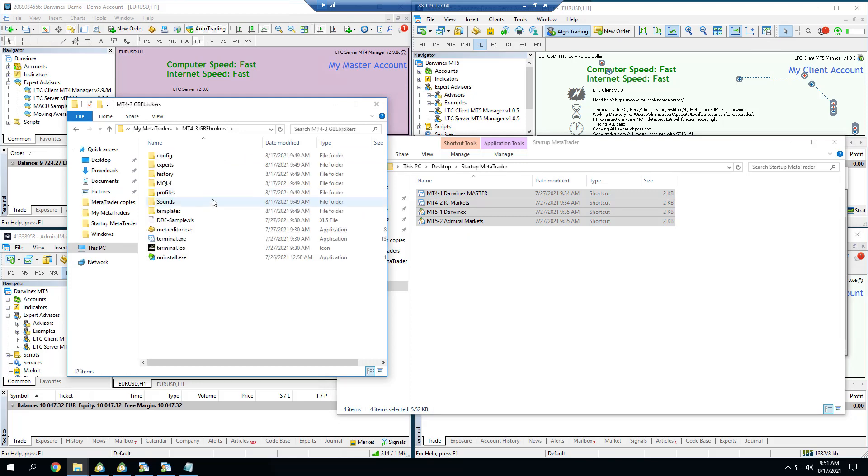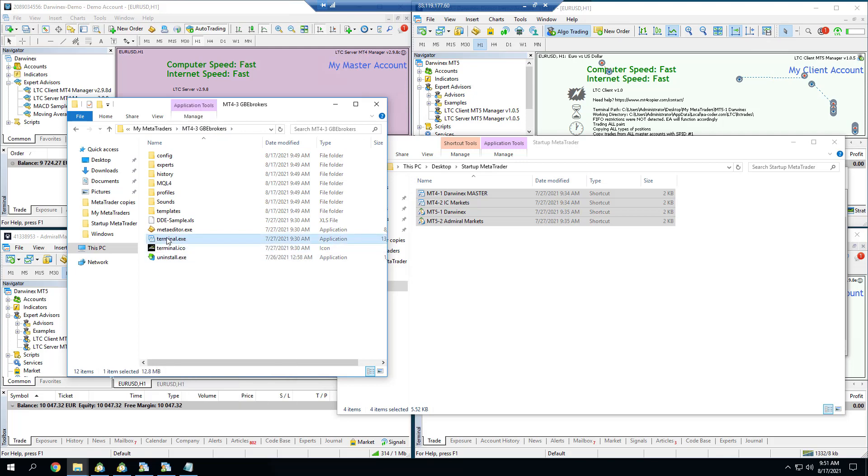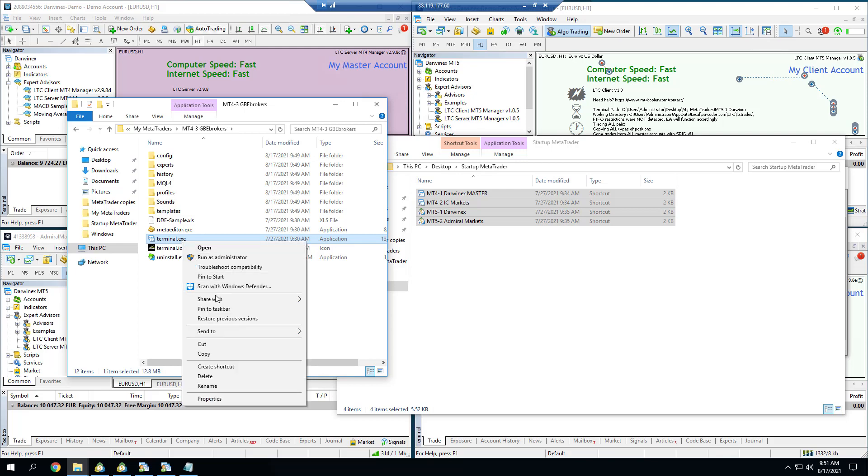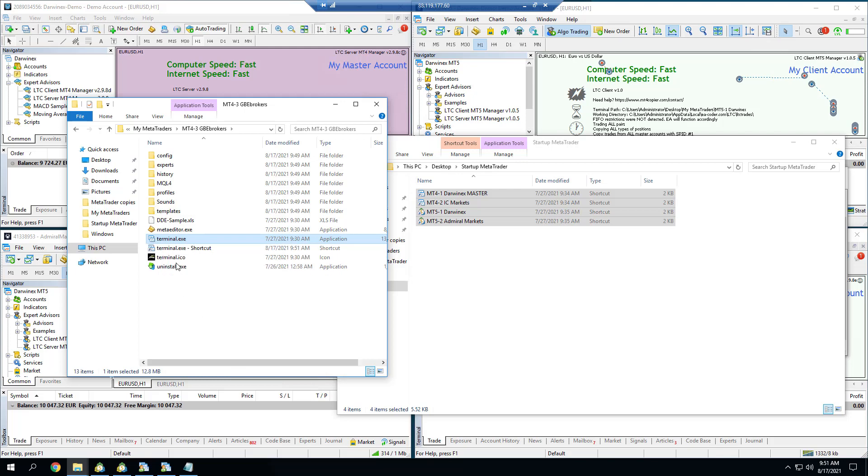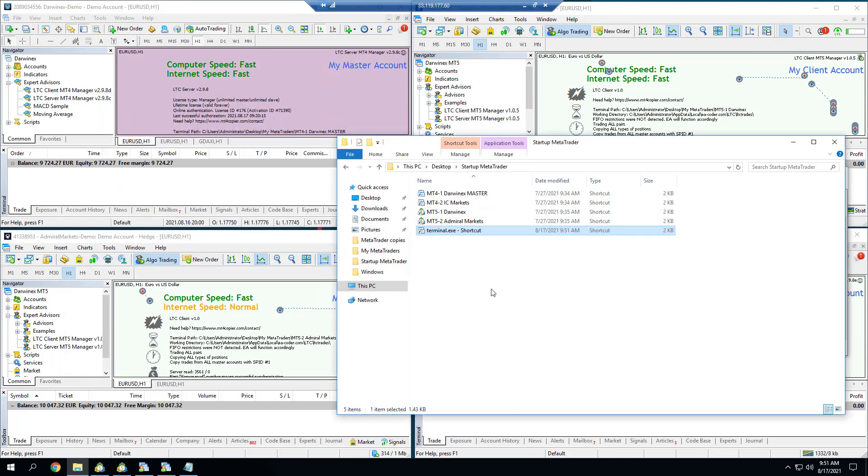Those are the MetaTrader shortcuts and MetaTrader installations that I initially already had. I go to the GBE Brokers, the new installation, and I find the terminal.exe application. I choose to create shortcut. Now I move that shortcut to my shortcut folder. I will rename this as well to folder number three GBE Brokers.